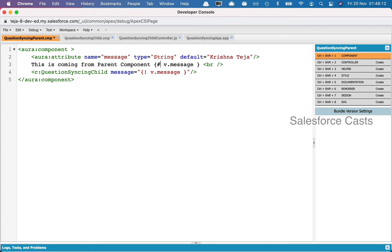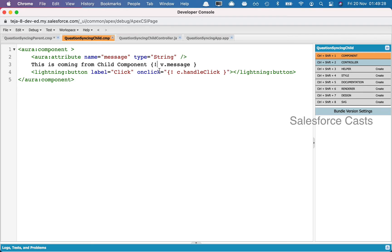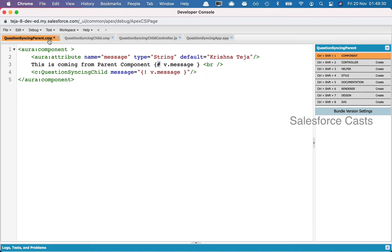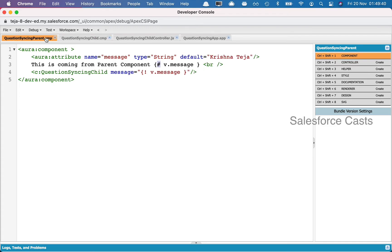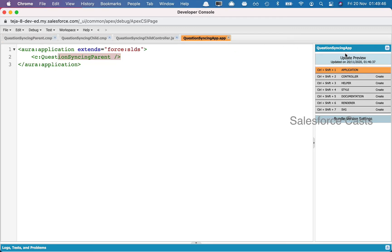I'm going to remove the current binding and replace it with the pound or hash symbol. We don't want changes in the parent component — we want the changes to stay within the child component, so in the parent component I'll replace this with the pound symbol. I'm not going to make any changes to the child component. With this, on click of the button the changes to the attribute will stay there and won't be synced, which means the parent is still going to show the previous value.